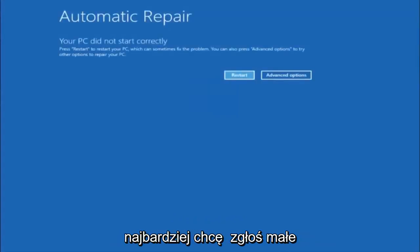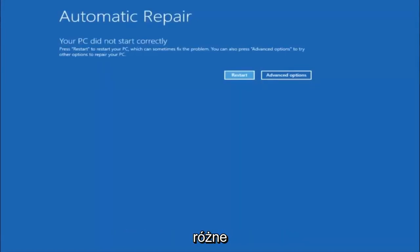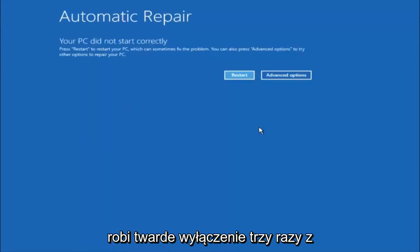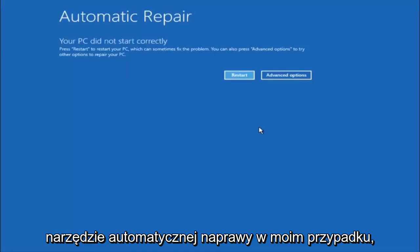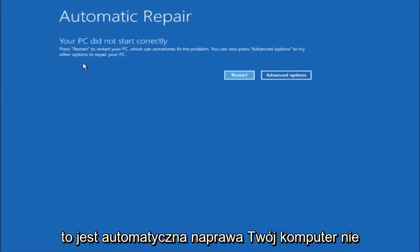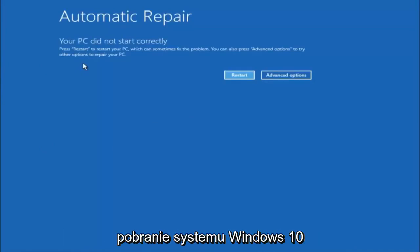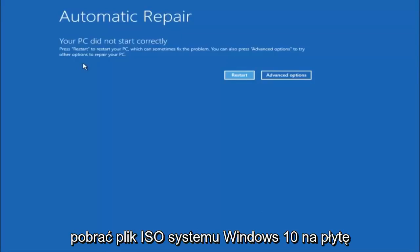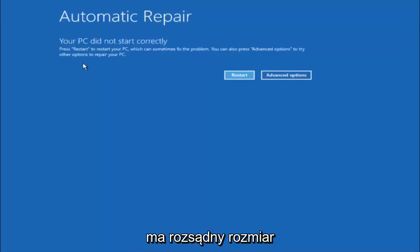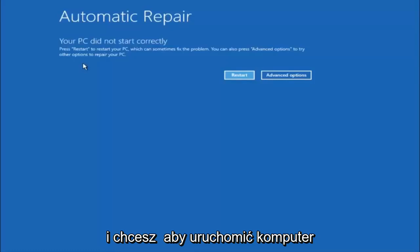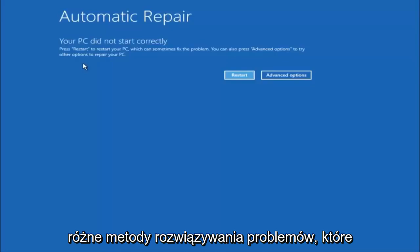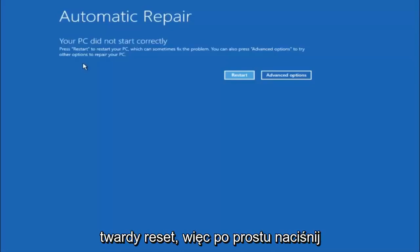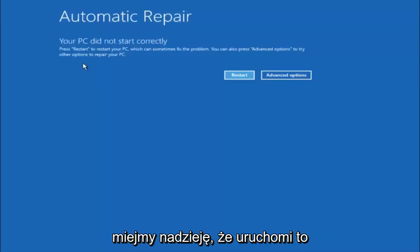I want to put out a little disclaimer before we jump into the video. We're going to be going through the different automatic repair troubleshooting options in Windows. In this tutorial, I've already powered off my computer doing a hard power off three times in a row, which will automatically launch the automatic repair utility. I would recommend first trying to power off your computer three times in a row doing a hard power reset — just hold down the power button — and hopefully it'll launch this troubleshooting menu.